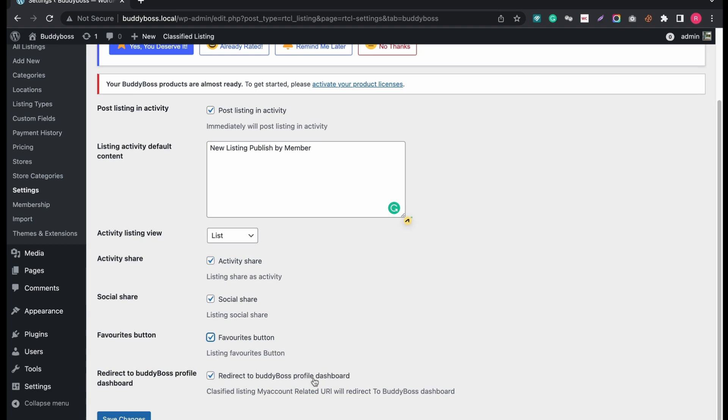If redirect to BuddyBoss option is enabled, it will redirect your users into BuddyBoss dashboard after login, instead of Classified Listing dashboard.